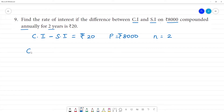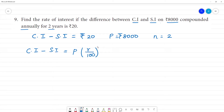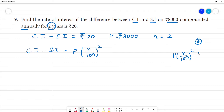The formula is: compound interest minus simple interest is equal to P into (r by 100) whole to the power 2, plus r by 100. Clear?